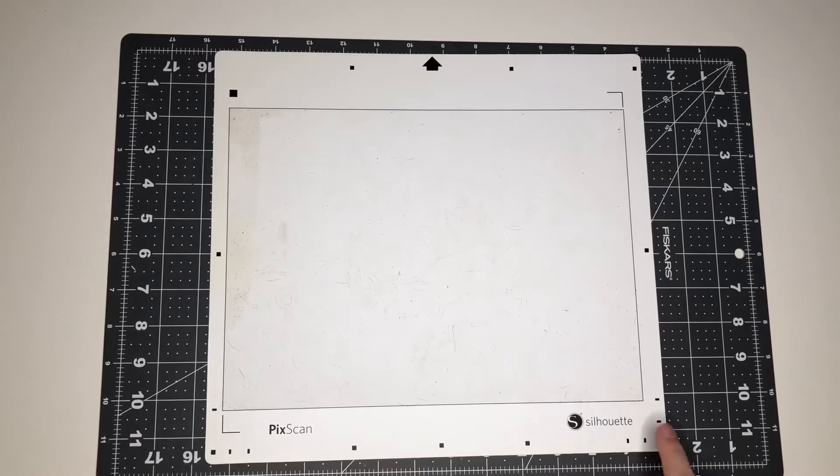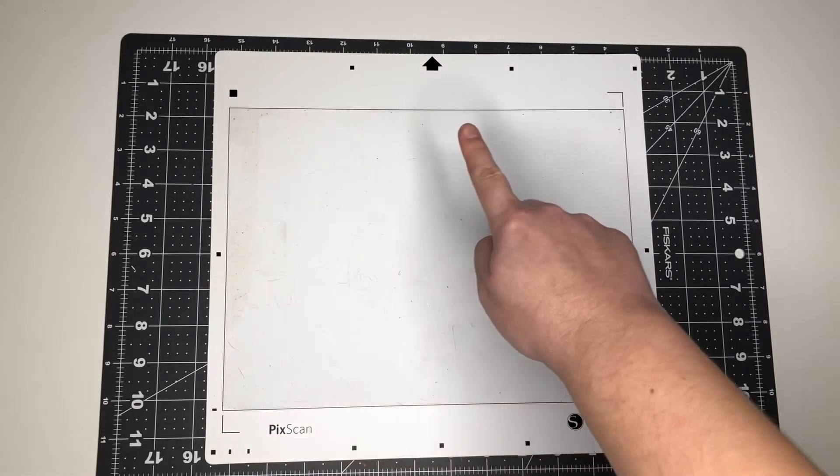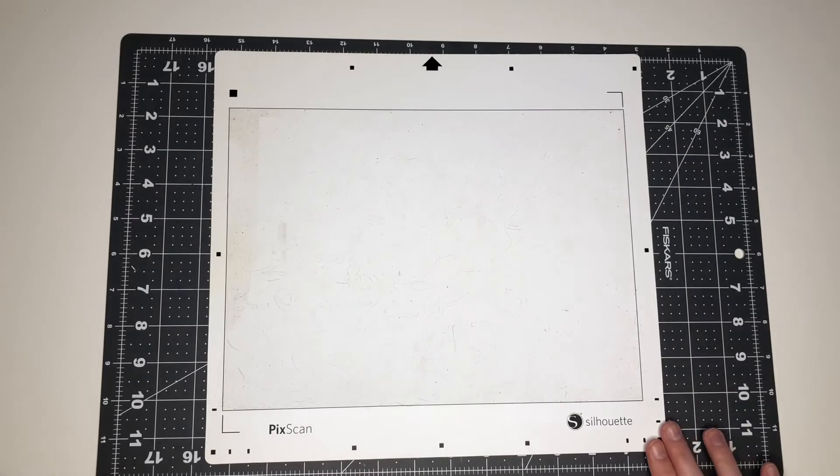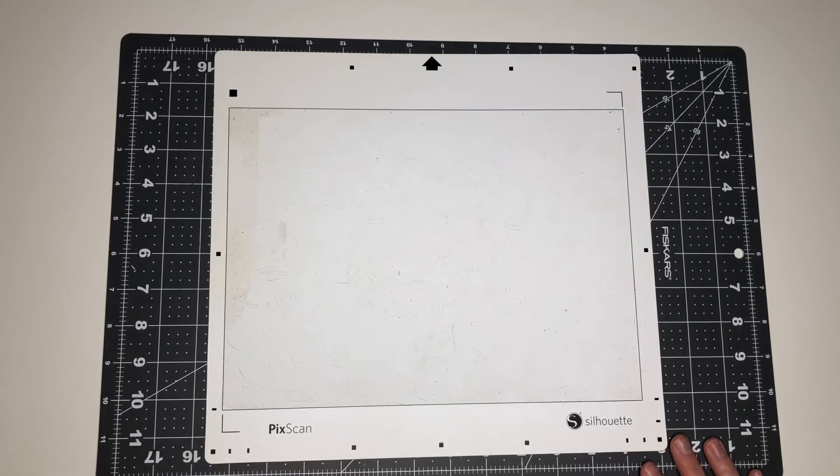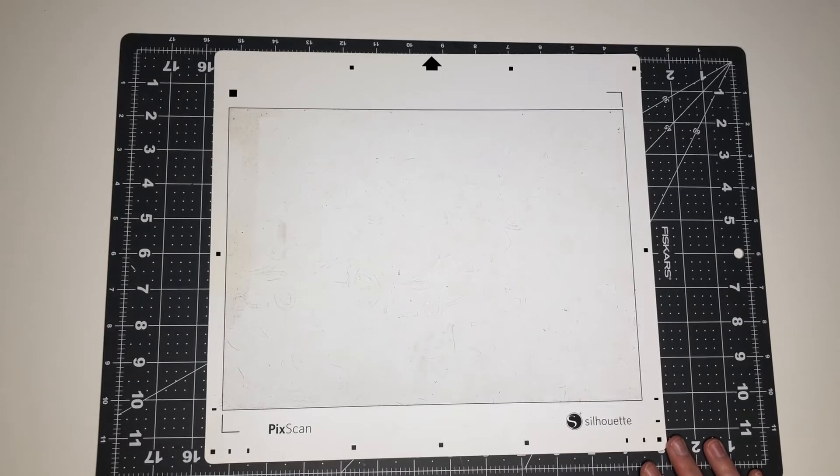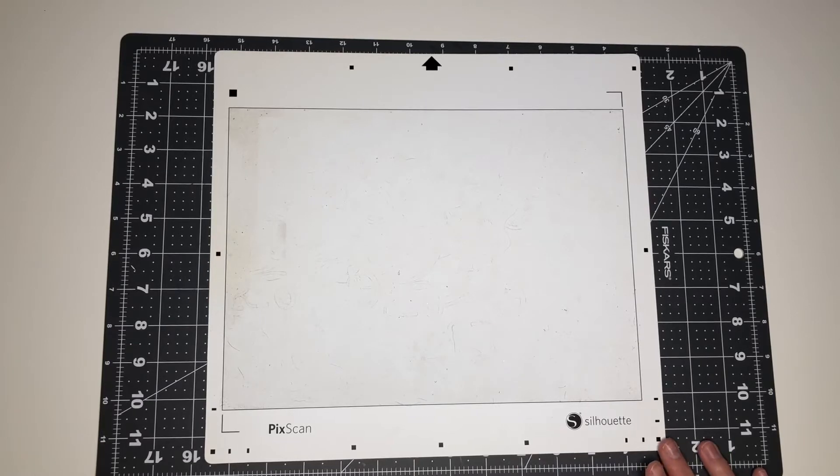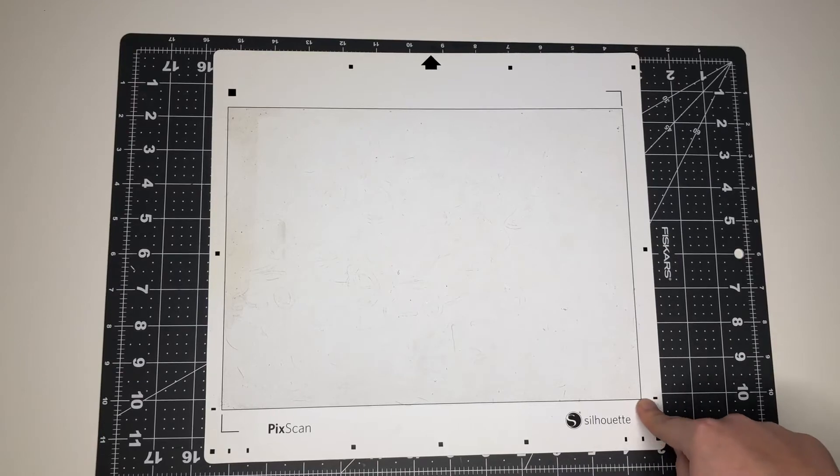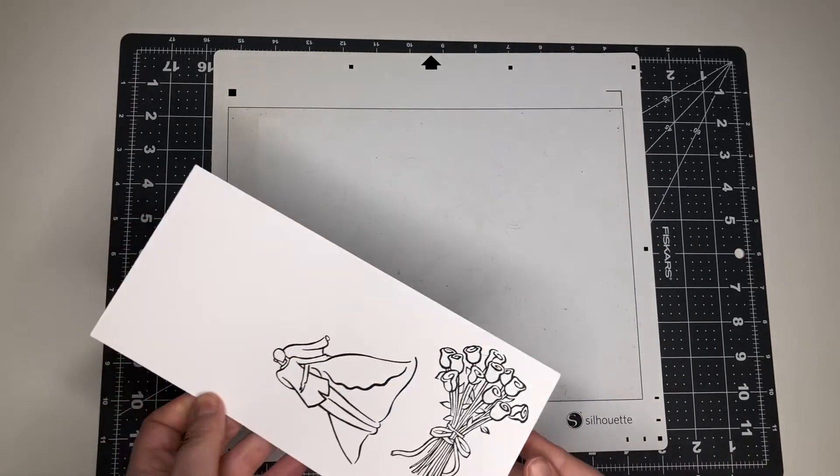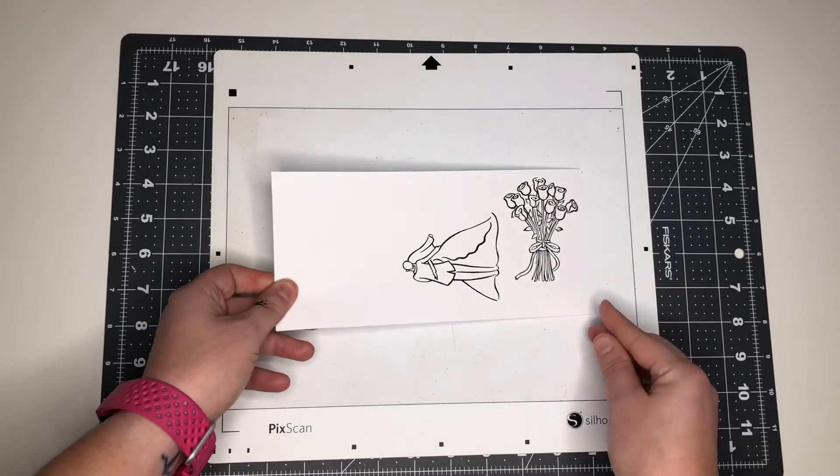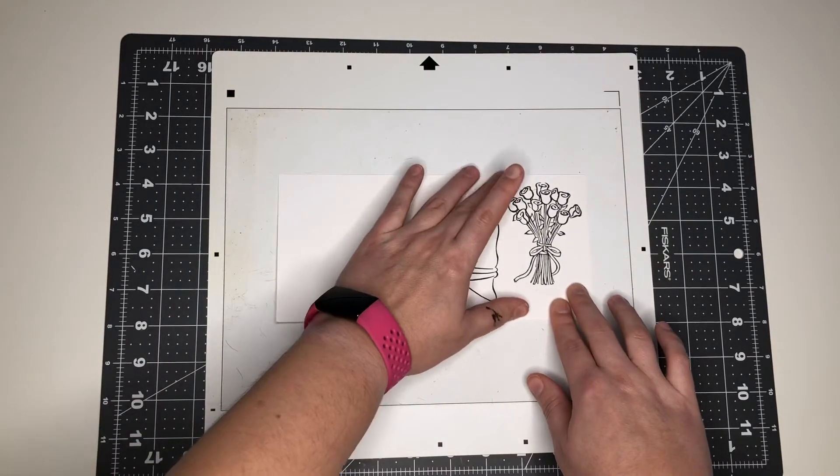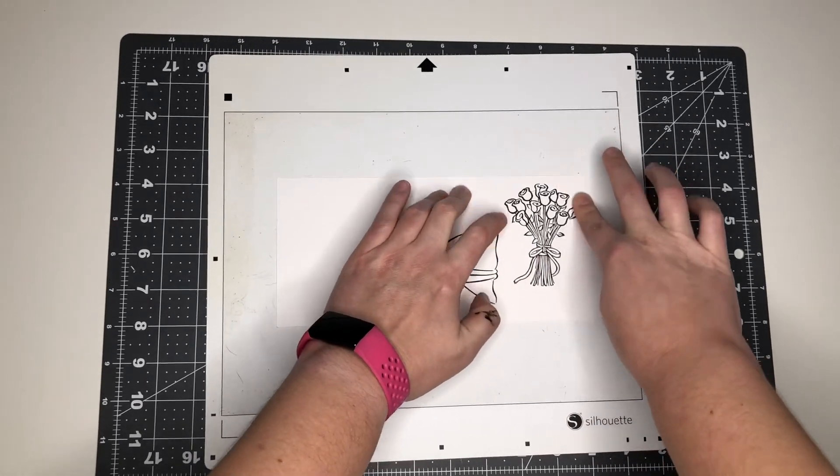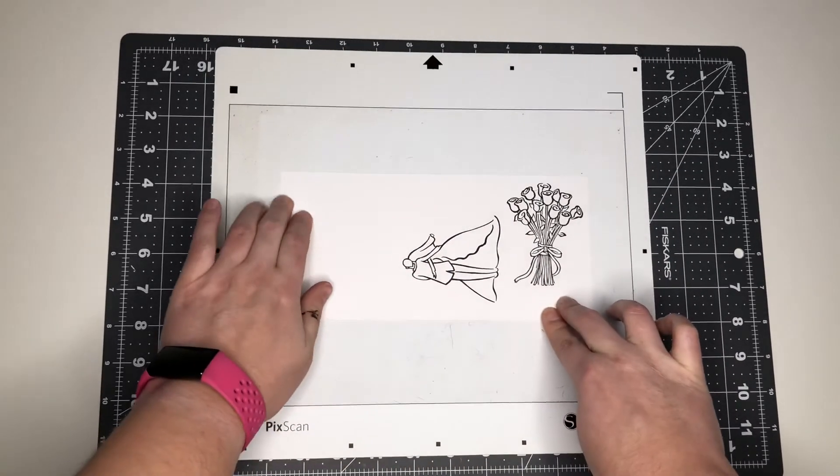All right, let's talk PICSCAN mat. It has registration marks already built in, in the corners, that's those little dashes and squares. And then you've got this big box in the middle and that's where the sticky part is. Anything that you want to cut needs to stay within that sticky box. That is your cutting mat area. Anything that goes outside of that box will not be read and it'll have a hard time reading the registration marks. So I'm going to put my piece of paper on the middle there and make sure it's nice and stuck on there.